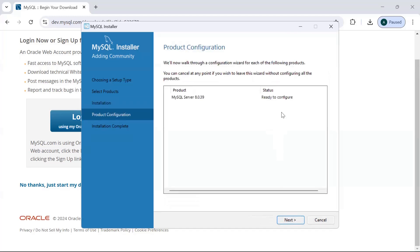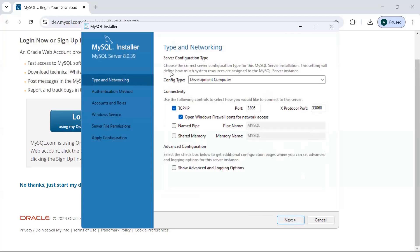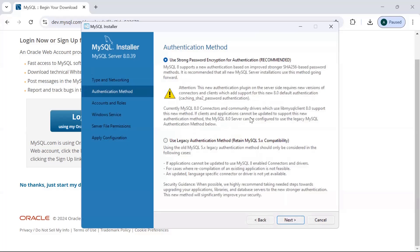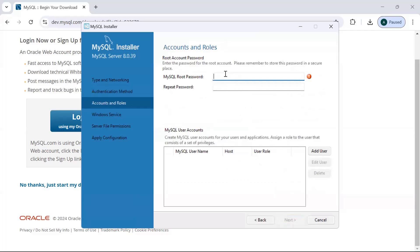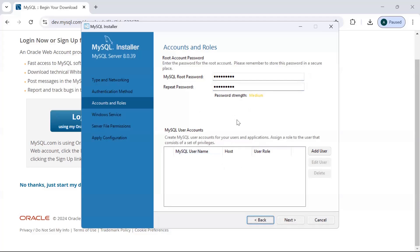Once installed, we need to configure it. Click Next through the ready-to-configure screen — it handles most things automatically. You will see options like port number and TCP/IP; no changes needed there, so just click Next. For the authentication method, use the strong password option as recommended. Enter a password of your choice — it will show the password strength — then click Next.